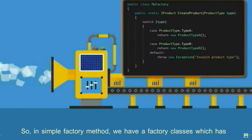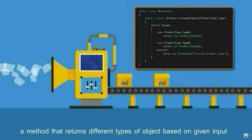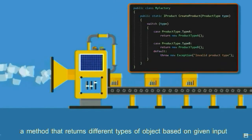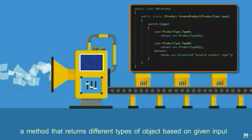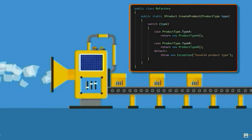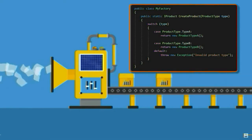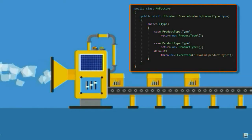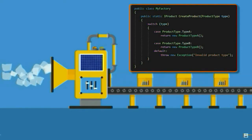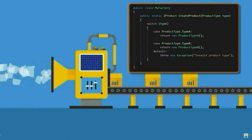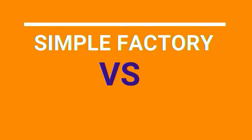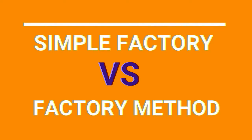we have a factory class which has a method that returns different types of object based on given input. This is by far one of the most commonly used design patterns. Could be because it is very easy to understand and implement.